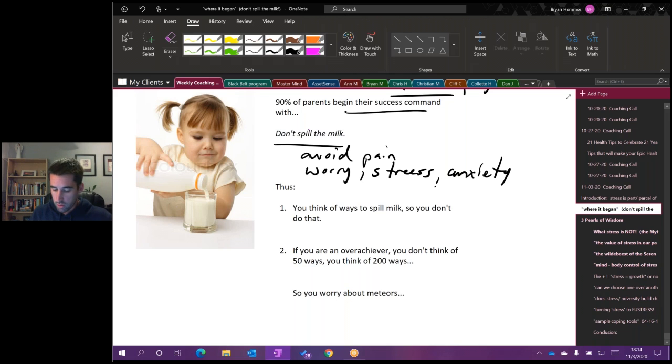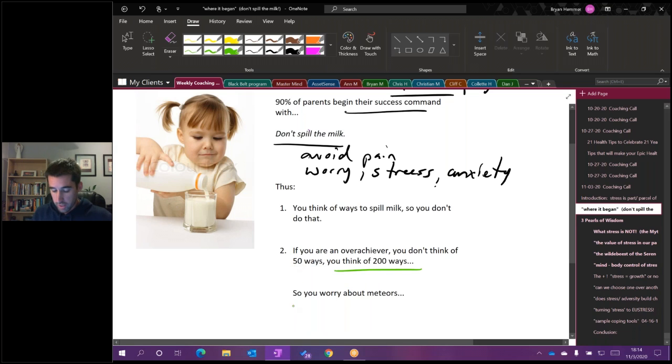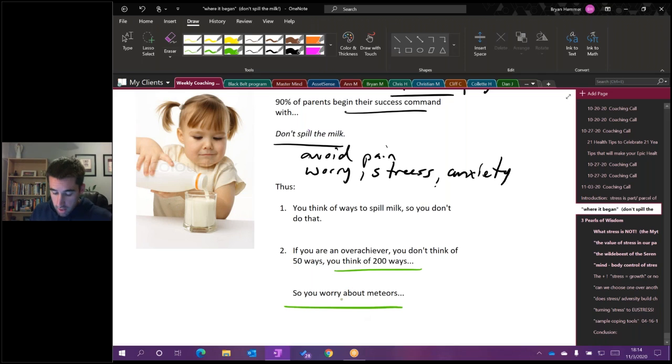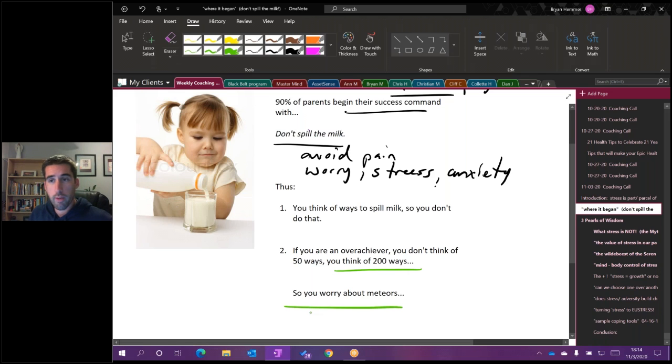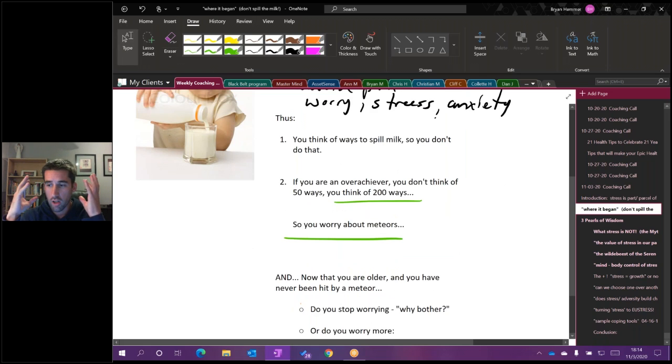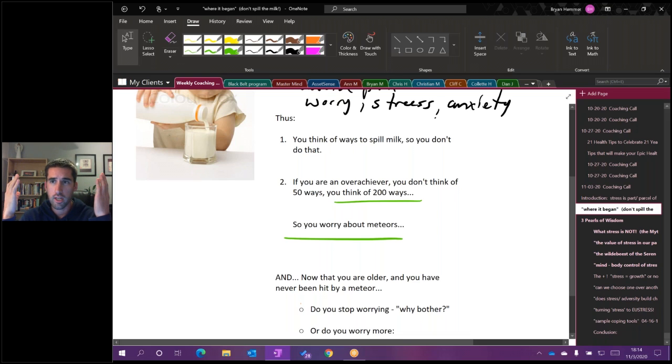That actually enhances the probability that it's going to happen because in the mind-body connection, that's your visualization. Oh, I could knock the glass over or it could overflow, I could trip and fall. And if you're an overachiever, and here's where it gets really interesting, you don't think of 50 ways. You think of 200 plus ways like, hey, a meteor can come through the ceiling right now. Now I gotta worry about meteors.